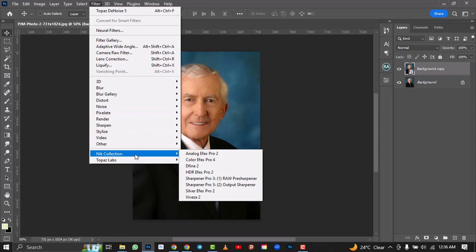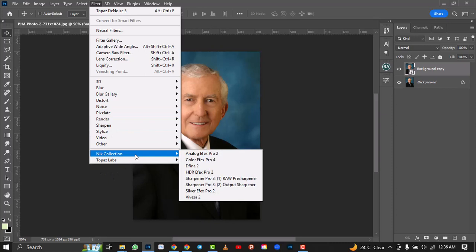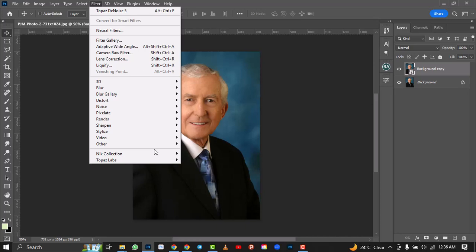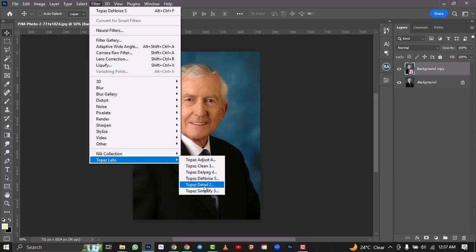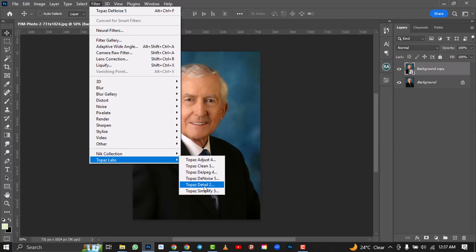I'll go to my Filter menu and locate Topaz Lab. I'm going to be using Topaz Lab and at the same time the Nik Collection — not doing everything in the collection, just showing you how they work hand in hand to make your image look more attractive. The first place we're going is Filter, then Topaz Lab Detail 2.